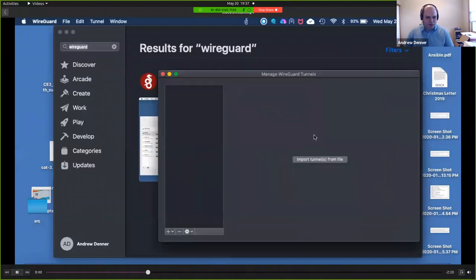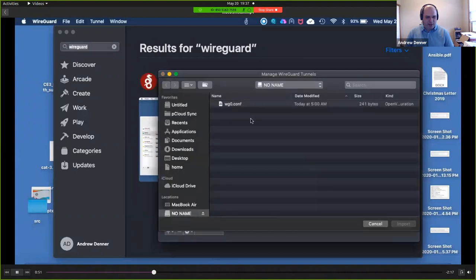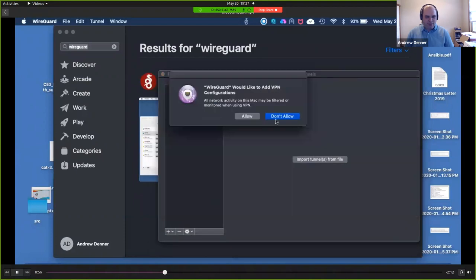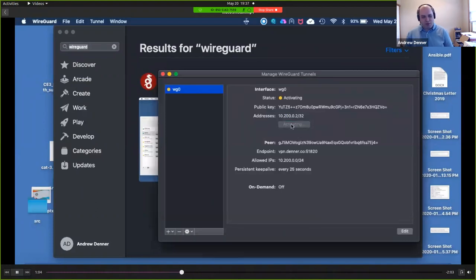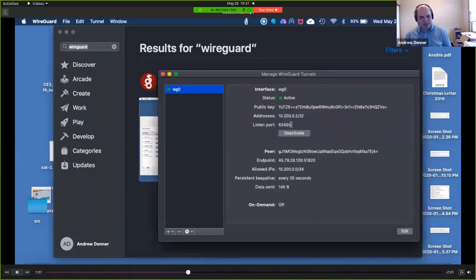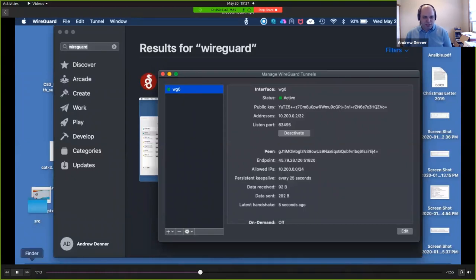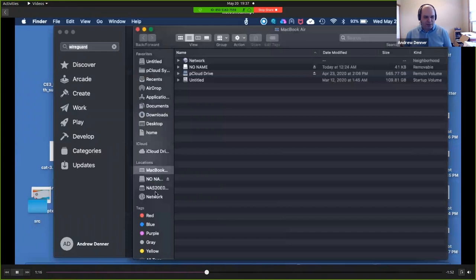So if you go ahead and hit the import tunnels from file, you just bring in your WG zero conf. Now, of course you can't have more than one VPN or one client connected in here using this. So in a perfect world, if it wasn't a demo, you'd create multiple entries and each machine would have its own WG zero file. But as you can see, we're connected in everything works great.